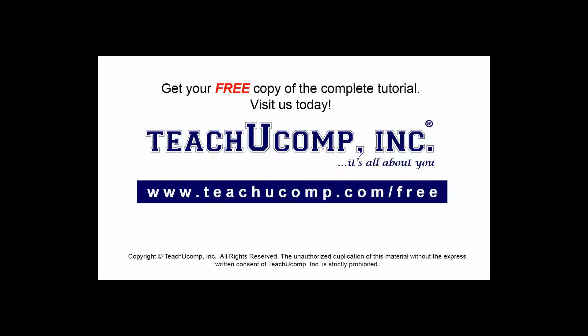Get your free copy of the complete tutorial at www.teachucomp.com forward slash free.